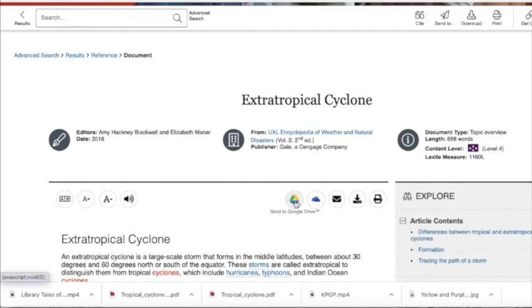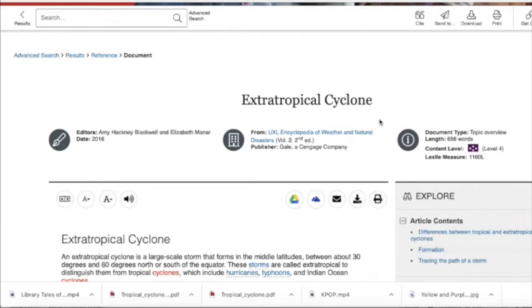You can also download the article to your Google Drive, OneDrive, you can email it to yourself, download or print it.